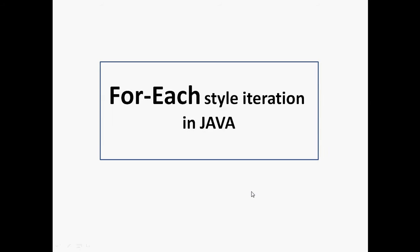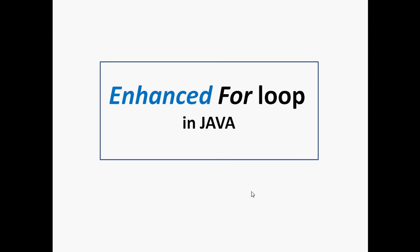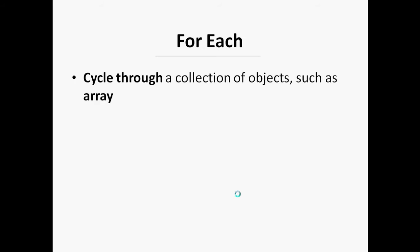Hello everyone, in this video I'm going to show you how to use for-each style, or you can say enhanced for loop in Java. Beginning with JDK 5, a second form of for loop was defined that implements a for-each style loop. A for-each style loop is designed to cycle through a collection of objects such as an array in strictly sequential fashion from start to finish.